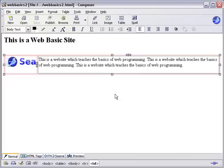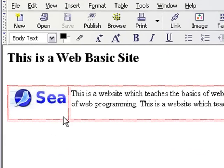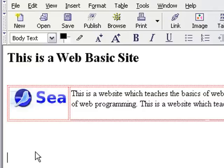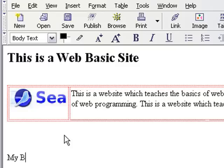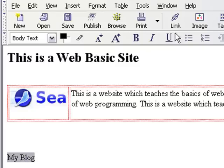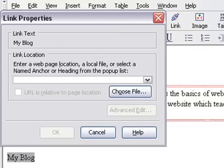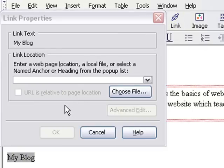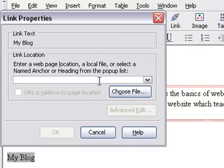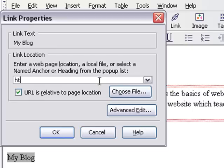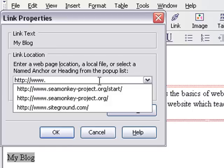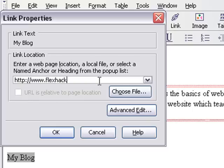Links are extremely easy to make in Composer. I've got my cursor down here and I can tab up or down if I want. I can hit return if I want more space. Let's just type in something. We'll say my blog. Now all I have to do to make a link is highlight it and hit the link button. It's asking me to choose a file or type in an address. We'll type in an address: http://www.flexhacks.org/WordPress.